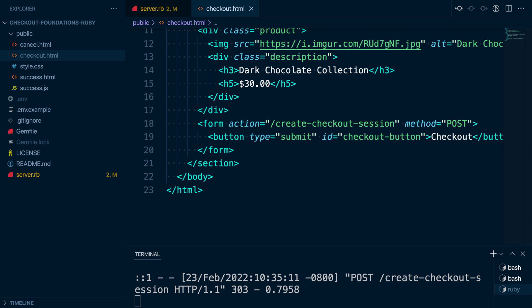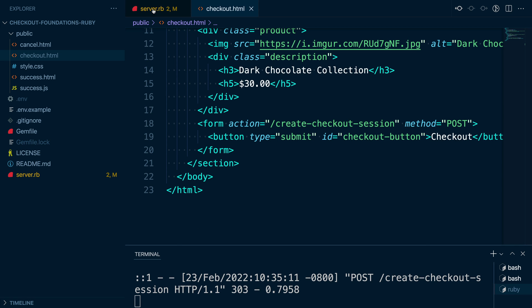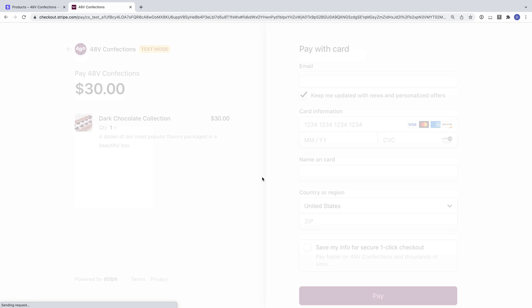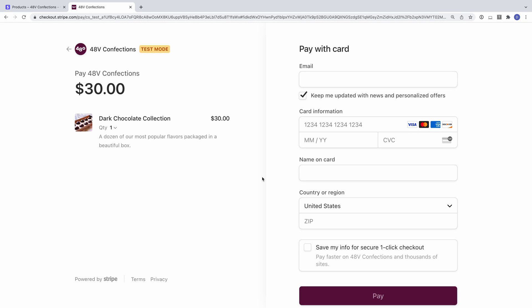Let's start by quickly reviewing the code we have. We have a route create checkout session that is called when our customer clicks the submit button on our checkout page. The checkout session is created with a single line item, in our case for a box of chocolates. This route generates the underlying checkout session object and redirects the customer to Stripe's hosted checkout page.